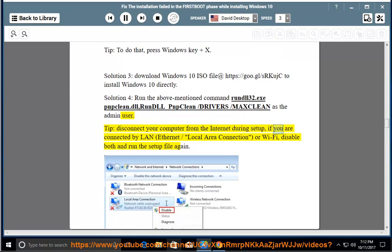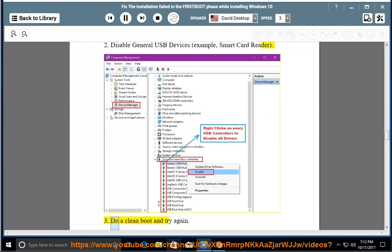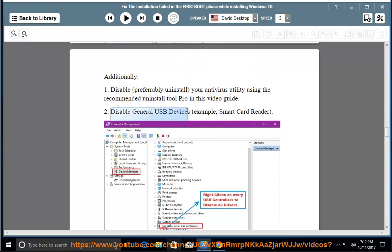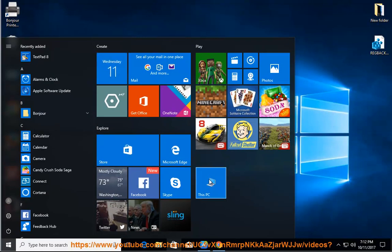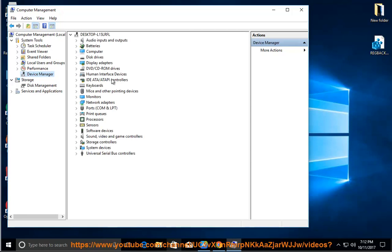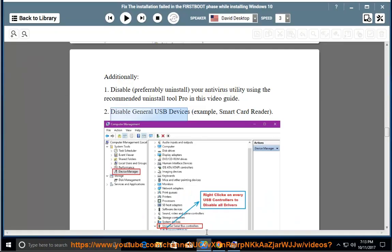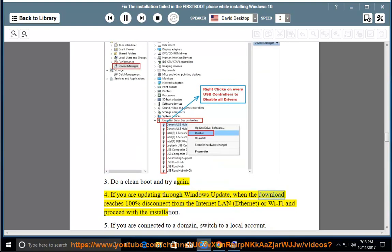Tip: Disconnect your computer from the internet during setup. If you are connected by LAN, Ethernet/local area connection, or Wi-Fi, disable both and run the setup file again. Additionally: 1. Disable, preferably uninstall, your antivirus utility. 2. Disable general USB devices, e.g., smart card reader. 3. Do a clean boot and try again. 4. If you are updating through Windows Update, when the download reaches 100%, disconnect from the internet (LAN, Ethernet, or Wi-Fi) and proceed with the installation.